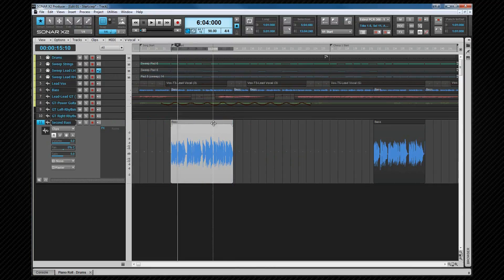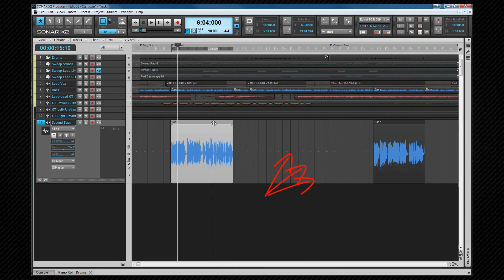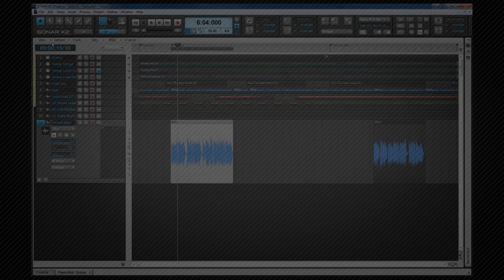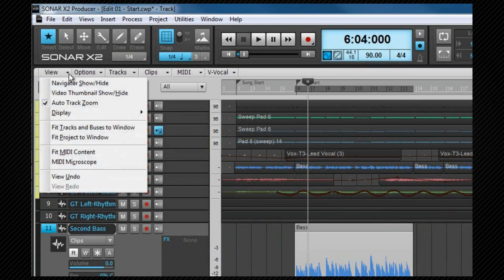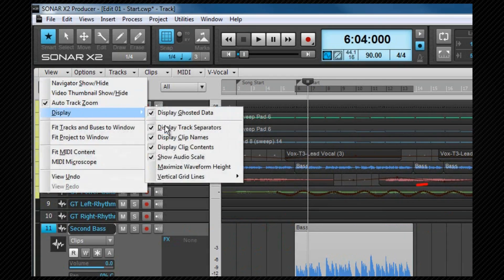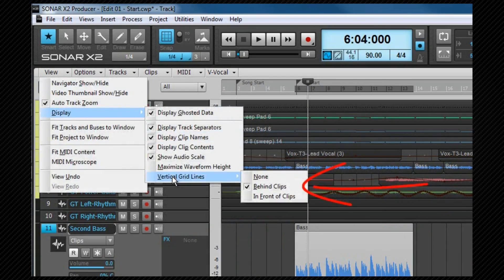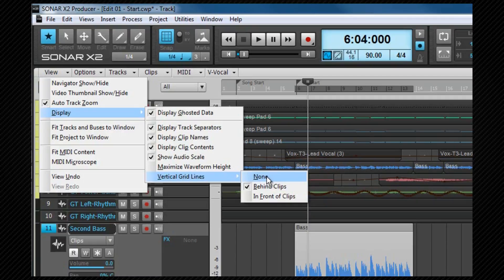We can choose to show vertical measure lines in the clip pane if we wish, which can help when aligning clips for example. Mine are already showing. To do this, we go to the view display sub menu and select your preferred option from there. None is off. Behind clips is my current setting and in front of clips they'll show on top of the clips.